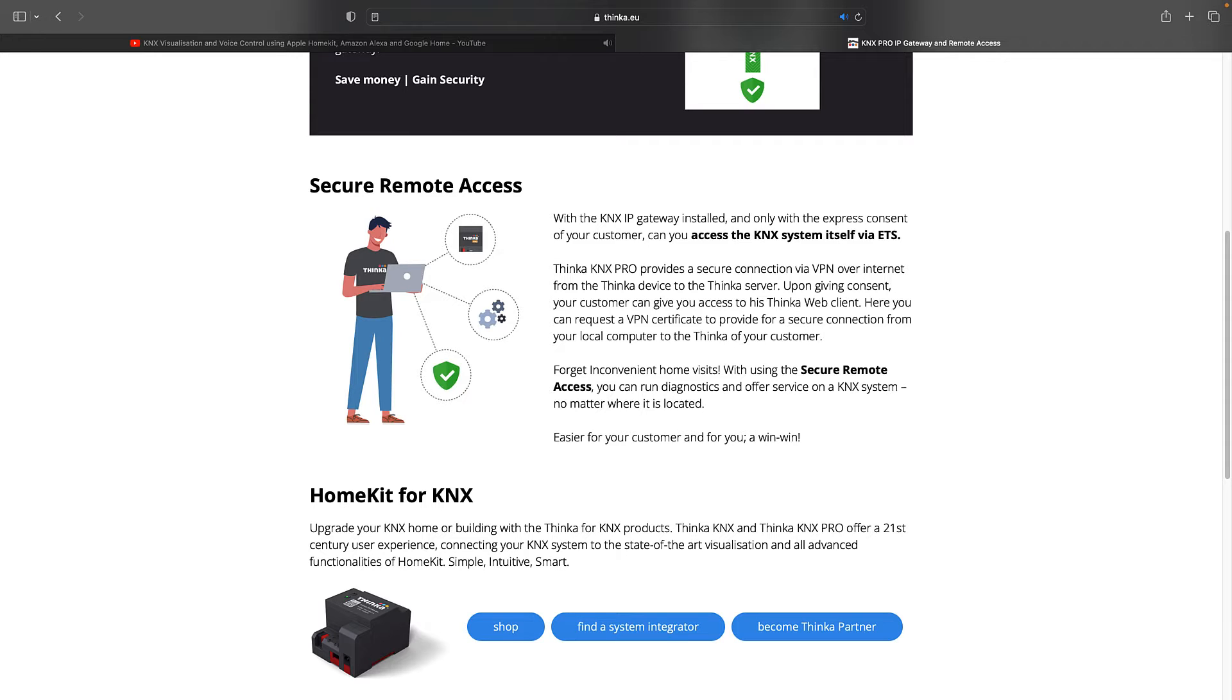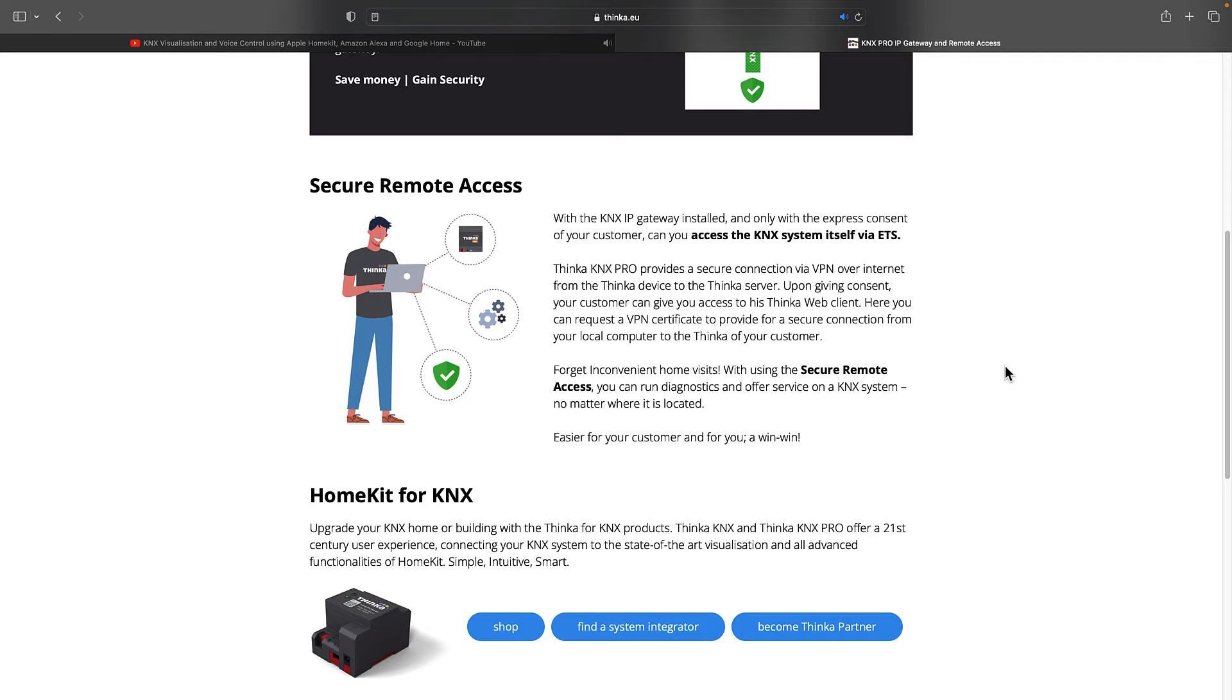Thinca KNX Pro provides a secure connection via VPN over the internet from the Thinca device to the Thinca server. That means you can have remote access to your KNX installation and remote access to your Thinca server using the most secure method.